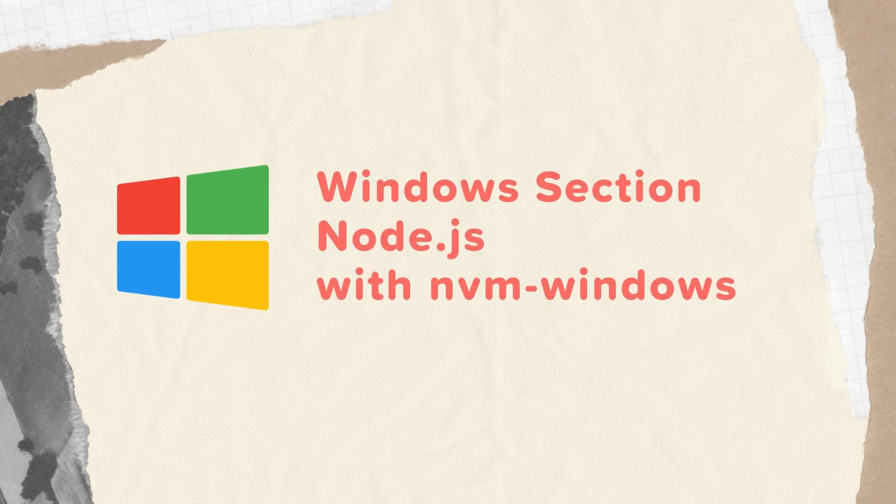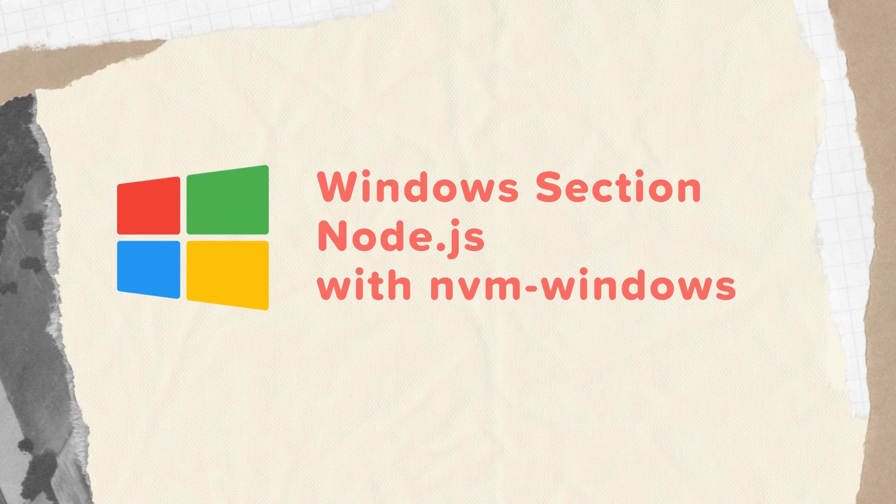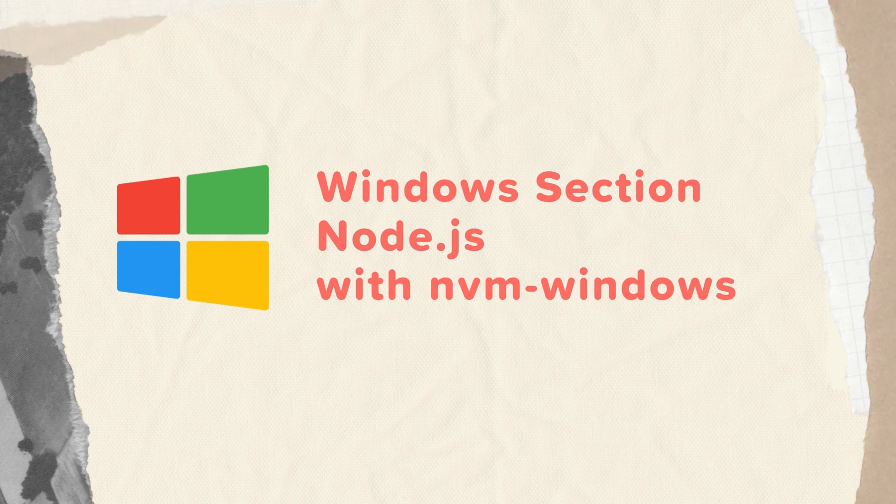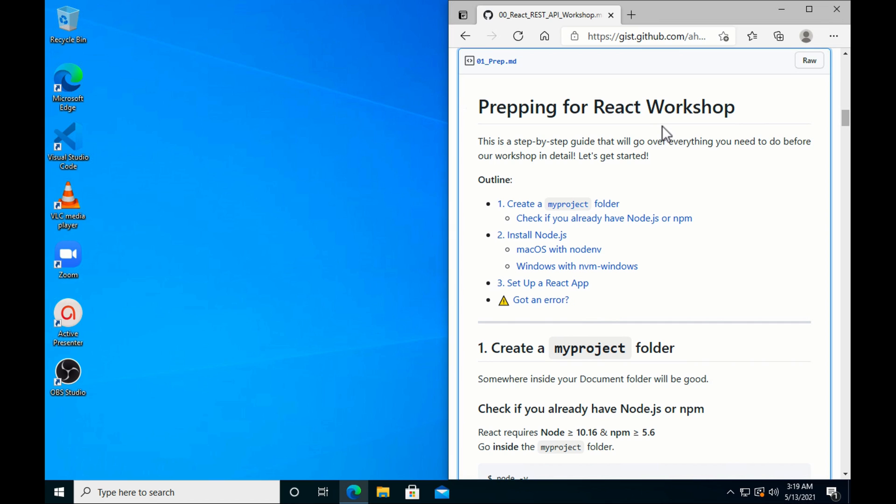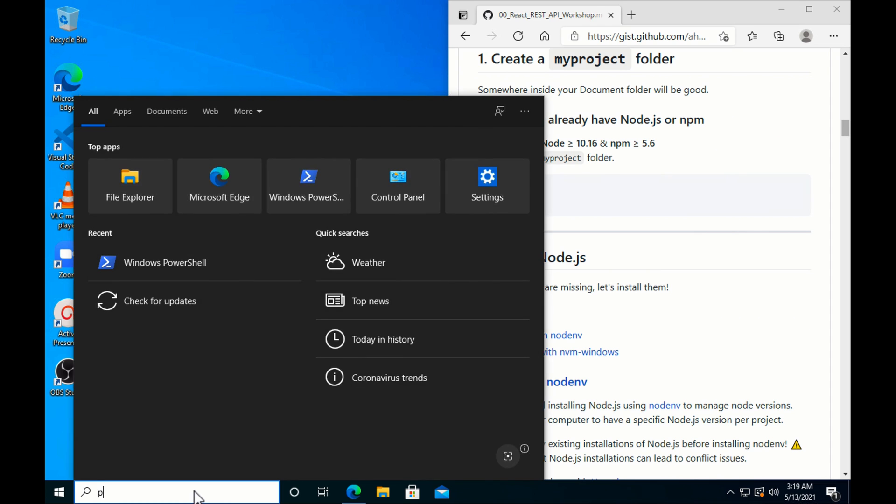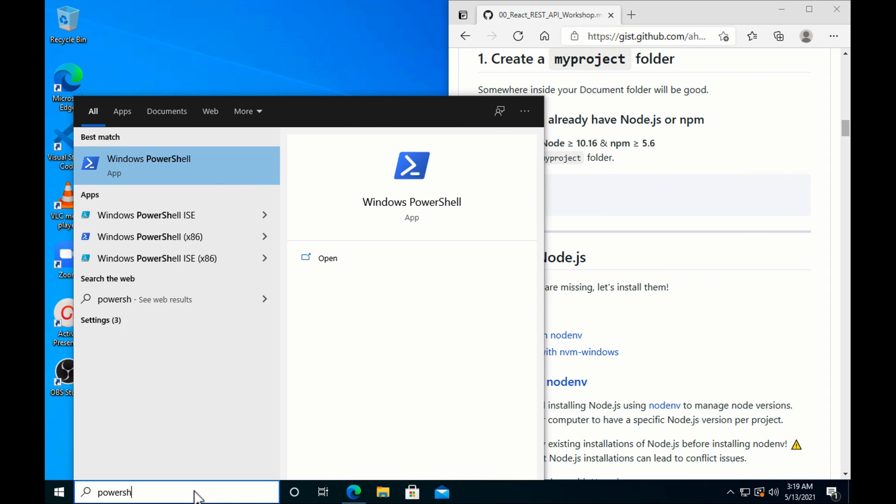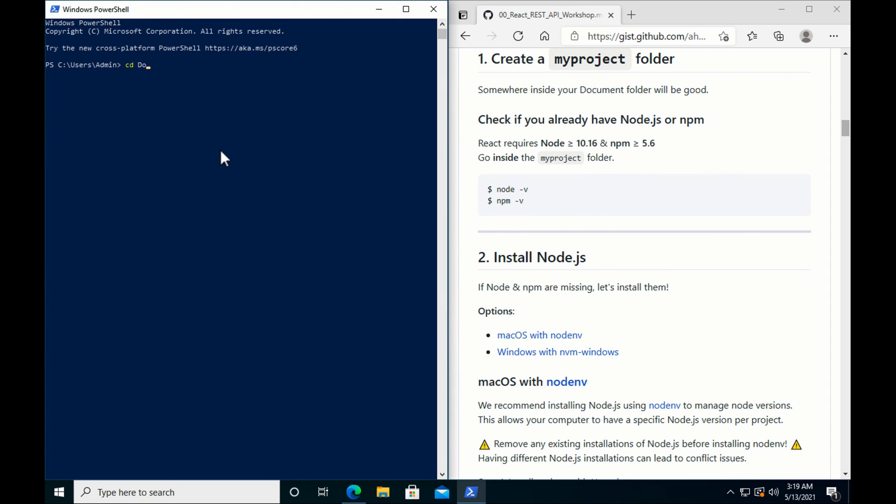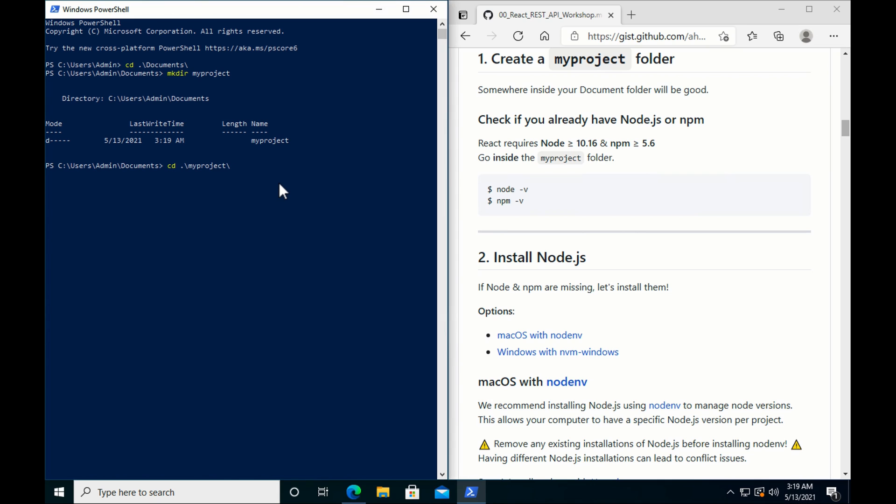This is the Windows section where we will be going over how to install Node.js with nvm-windows as a Node version manager and installing create-react-app. These are the steps for prepping for the React workshop. Step one, create a myproject folder. So I'll be using PowerShell. Alright, cd documents and mkdir myproject. Alright, now that we have our folder, let's go inside.